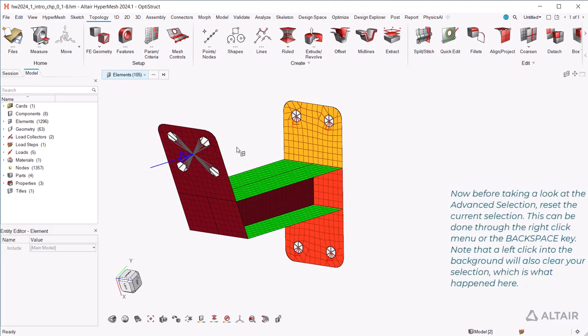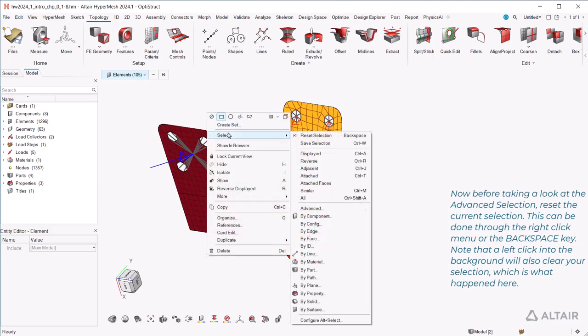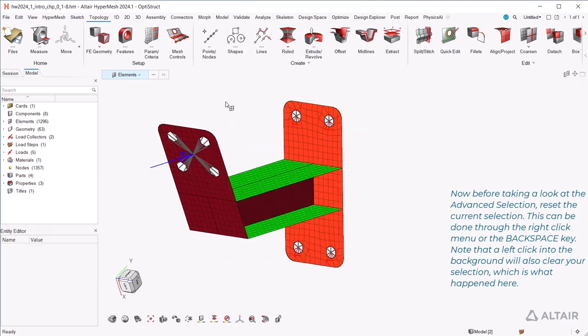Now, before taking a look at the advanced selection, reset the current selection. This can be done through the right-click menu or the backspace key. Note that a left-click into the background will also clear your selection, which is what happened here.